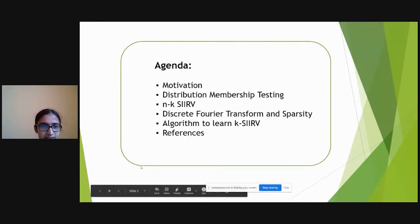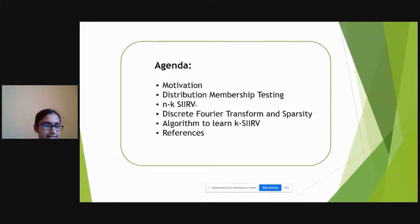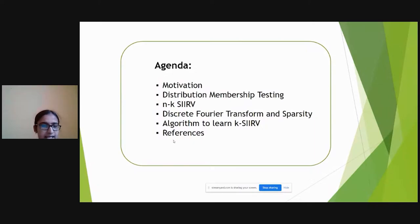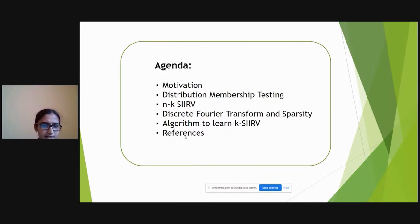Over the next 20 minutes, this is the rough agenda that I hope to cover. First will be the motivation for the problem, followed by details on what exactly is distribution membership testing. Then I would go over the details of what exactly is an NKSIIRB, the discrete Fourier transform and its sparsity properties, the pseudo code of the algorithm with code snippets, and references and open problems.